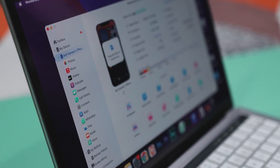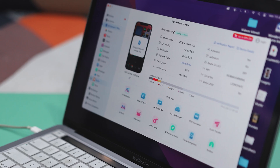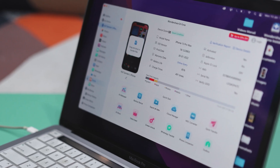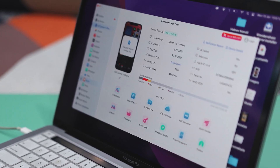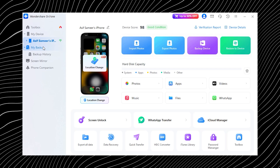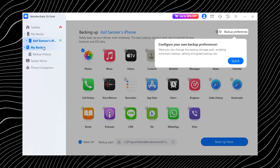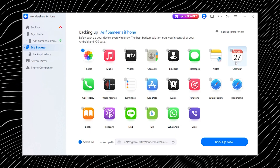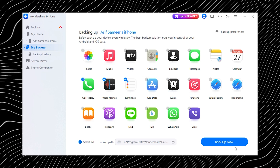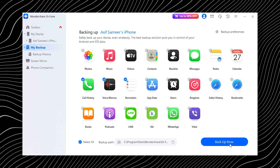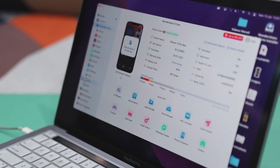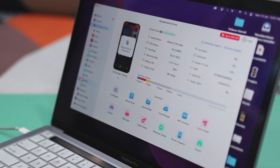Doctor Phone also makes backing up your iPhone super easy. You can save all kinds of data to your computer and restore it whenever you need. Open Doctor Phone, go to My Backup, and click Backup Now to start. The tool automatically detects your files and begins backing everything up — no extra steps needed. Once it is done you will see a summary of all the data that was saved, and your backup is safely stored and ready whenever you need it.